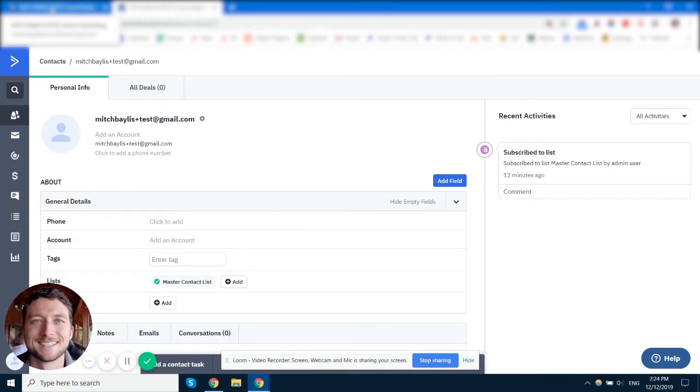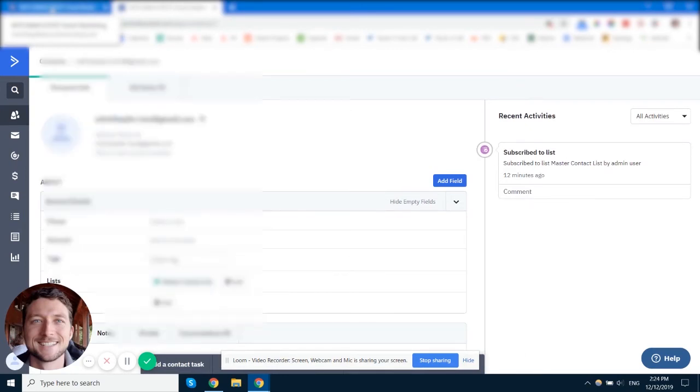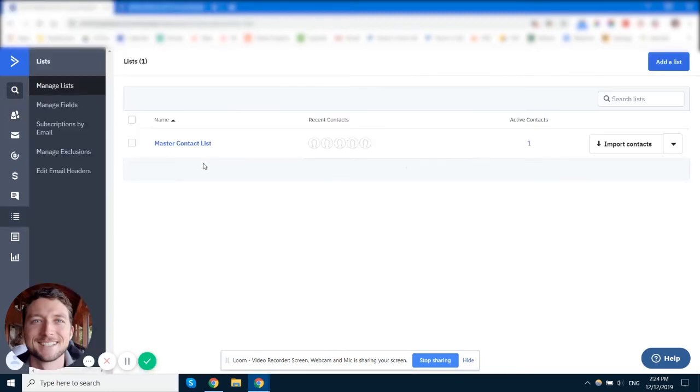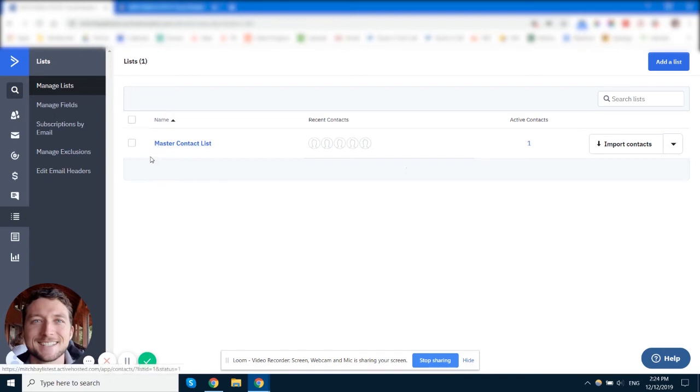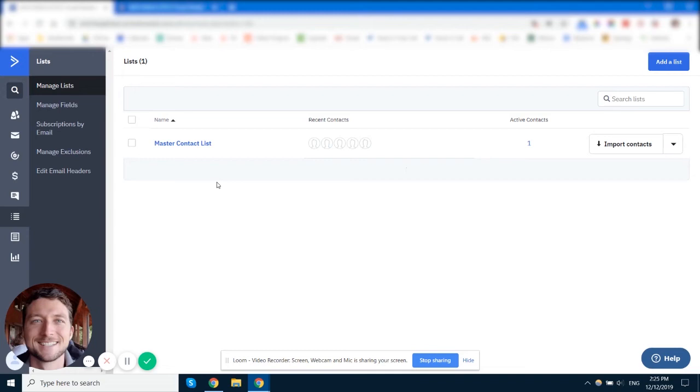Now, the only caveat there is if you've got integrations and some integrations don't allow you to add tags, that's when you would have to use, unless you can find another workaround for it, you would have to use a separate list. Now, if that's the case and you've got an integration that only will subscribe the user to a list and won't allow you to identify them any other way, then subscribe them to that list, then set up an automation that will unsubscribe them from that list, add the tag, and then subscribe them to your master list. That will keep everything nice and clean in ActiveCampaign.